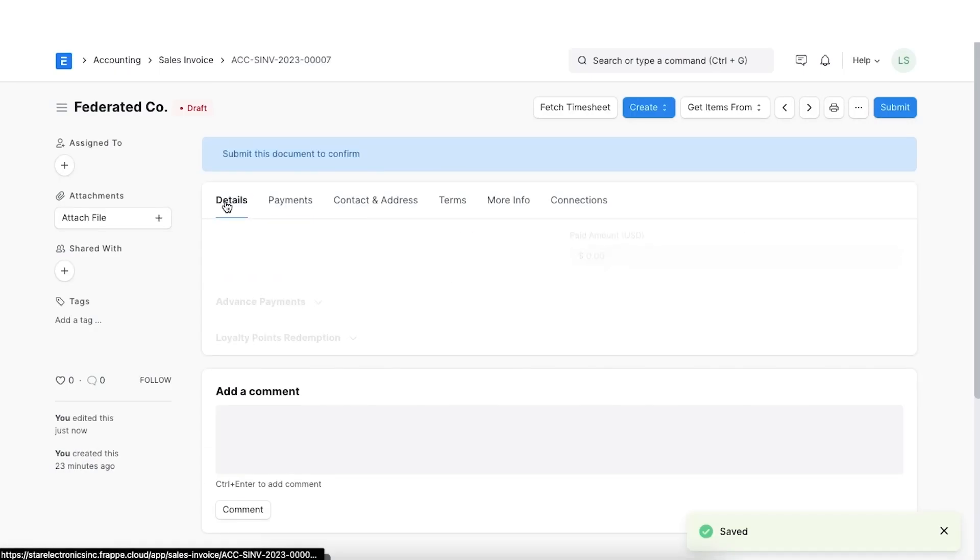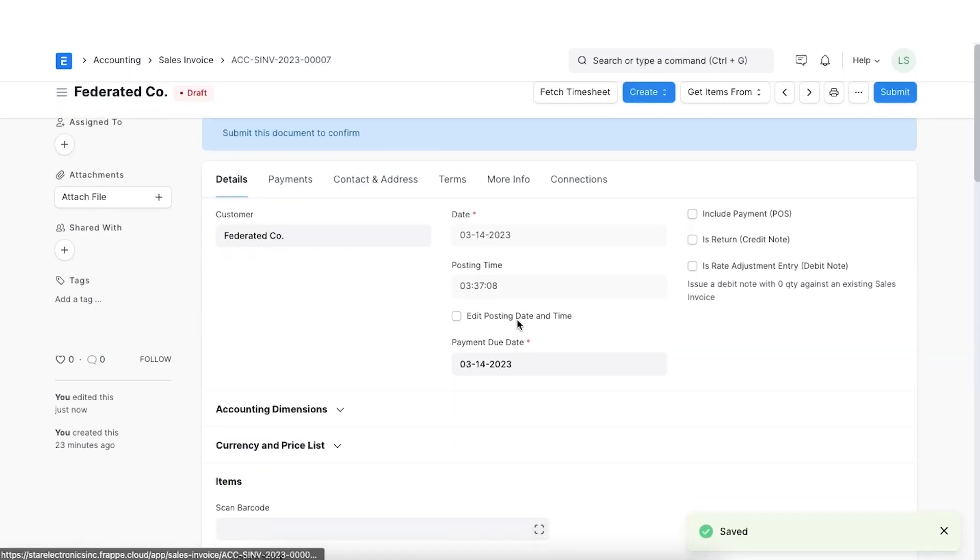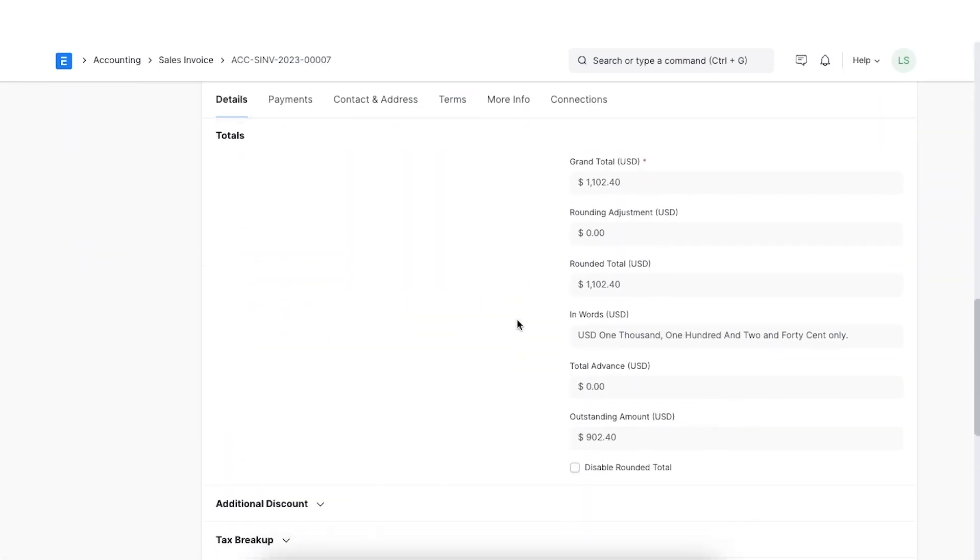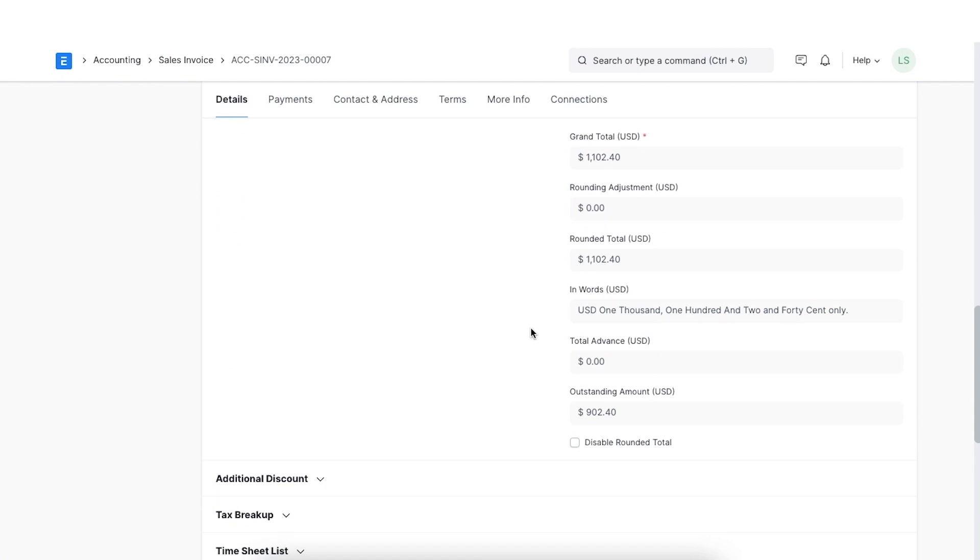We can see the loyalty point entry record getting created to reflect the redemption of loyalty points. Total amount the customer has to pay is shown in the outstanding amount field in which the invoice also reflects the redemption.